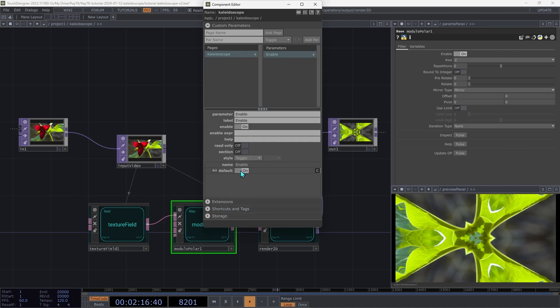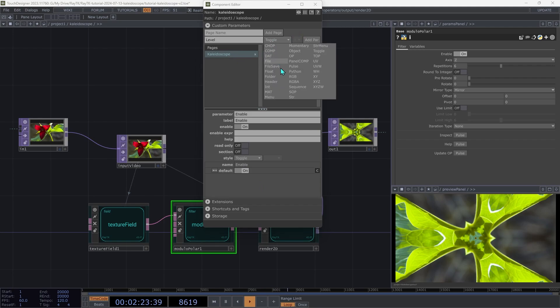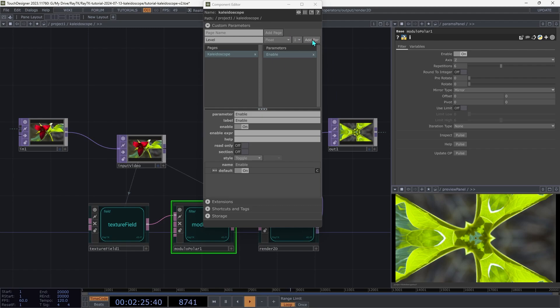Set the default to on and then go back to the par name field and type in level. Change the type here to float and hit the add par button one more time. And we're going to change the default to one.